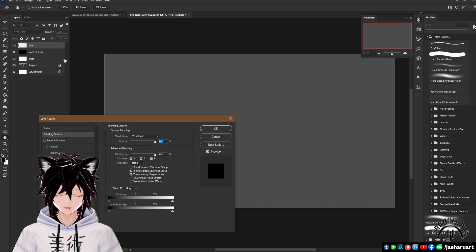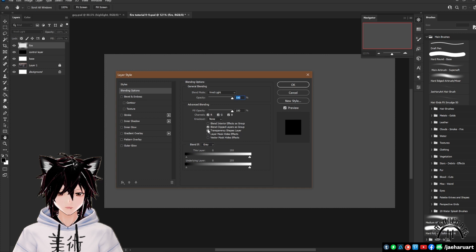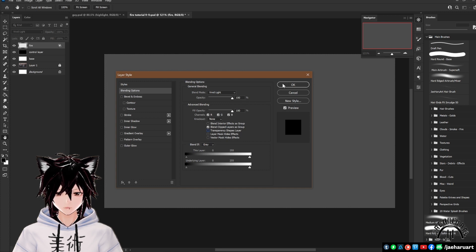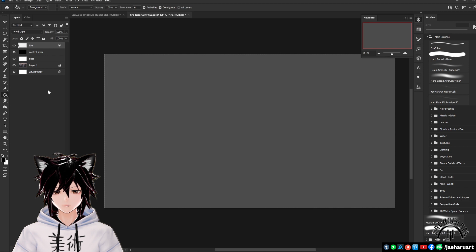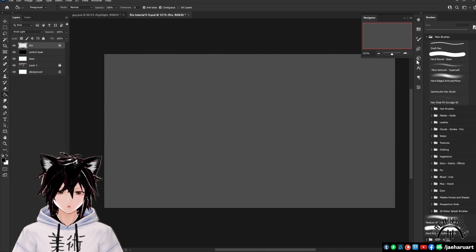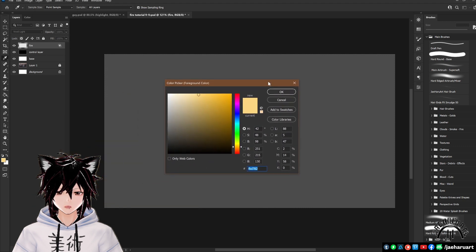Once done, double click the empty gray area of this layer to prompt your layer's effects menu and tick the box that says transparency shapes layer off. This way, the vivid light mode will react how we want it to when we make adjustments to the black control layer later on.